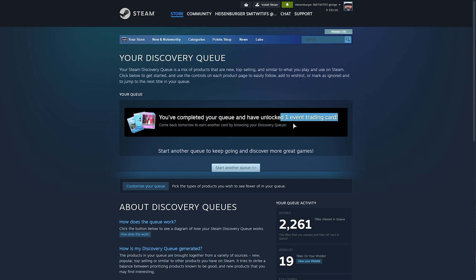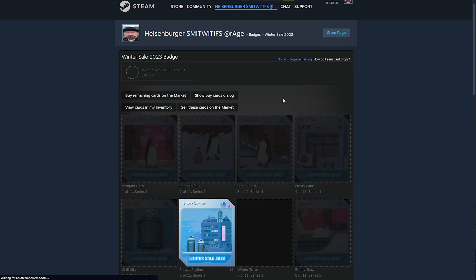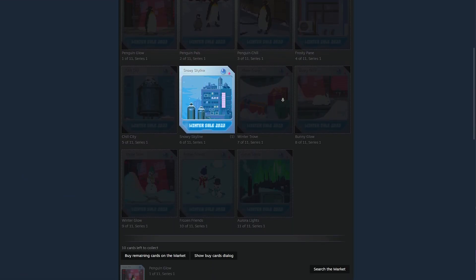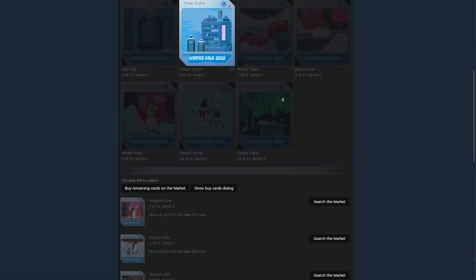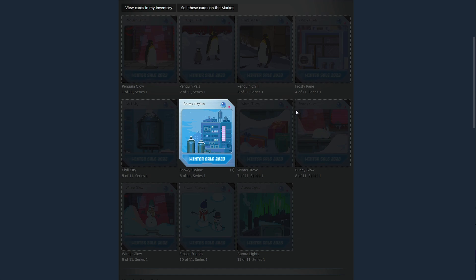If we head across to our badge inventory, so username followed by badges, you'll see at the very top, Winter Sale 2023, where we can craft a badge set here to further level up our account. You can claim one of these every day until the sale ends.